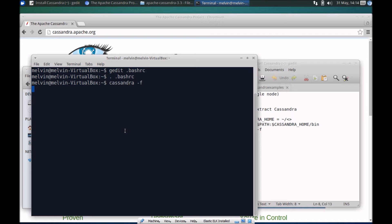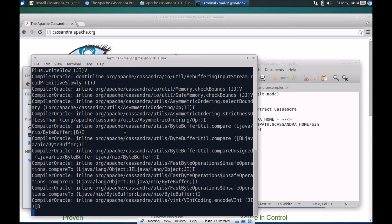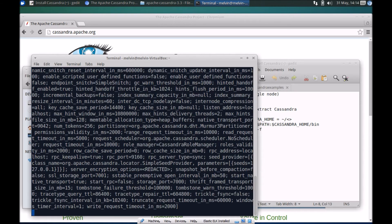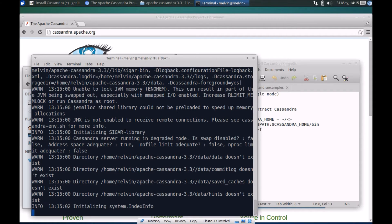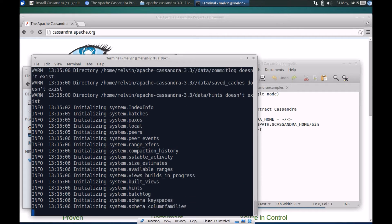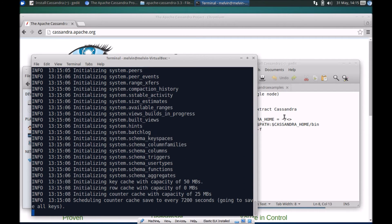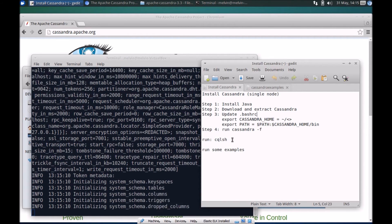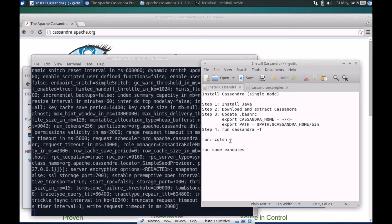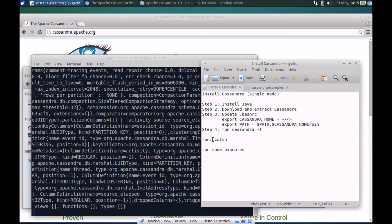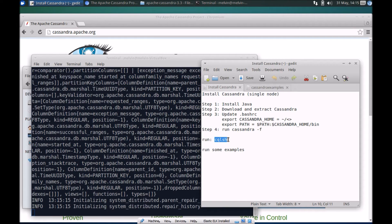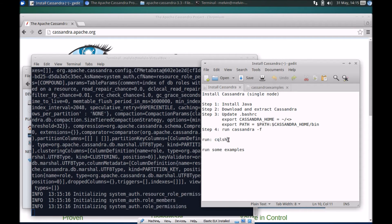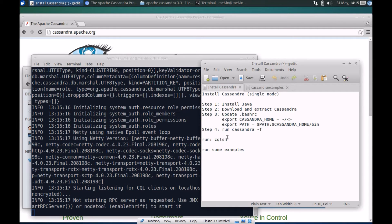That basically runs Cassandra in the foreground. It's easier when you run it in the foreground particularly when you're in a development environment so that you can easily stop the service and run it again. It becomes easier from a developer workflow standpoint. Let's give that a few seconds to start.